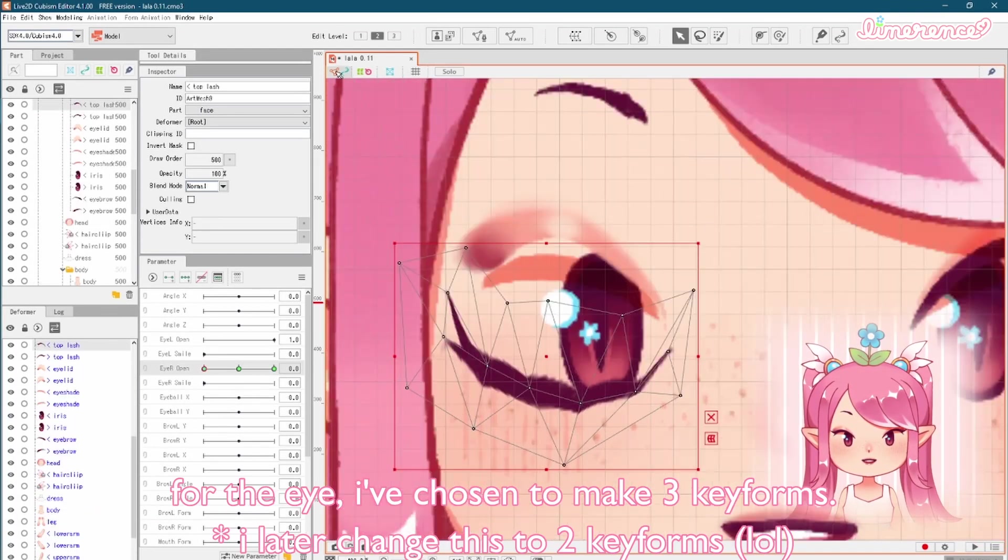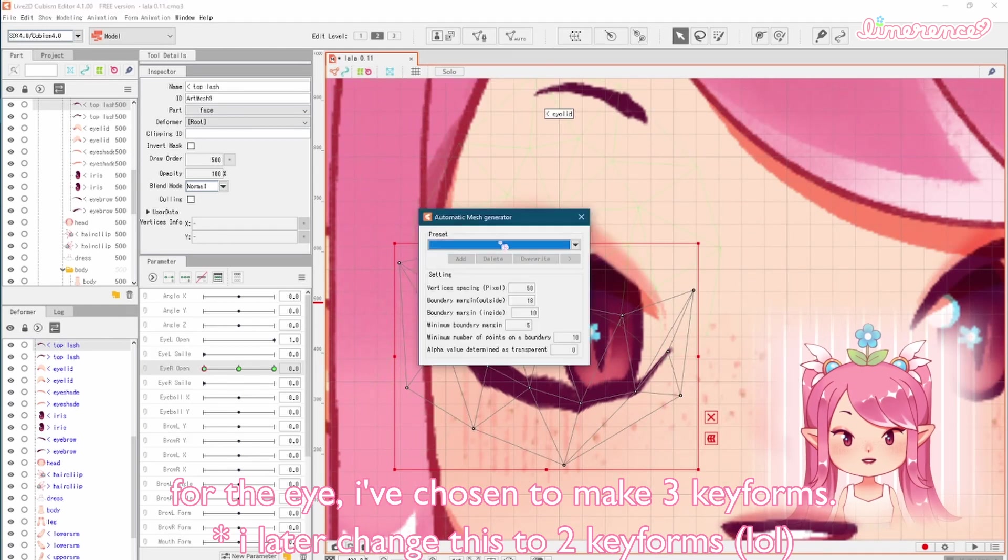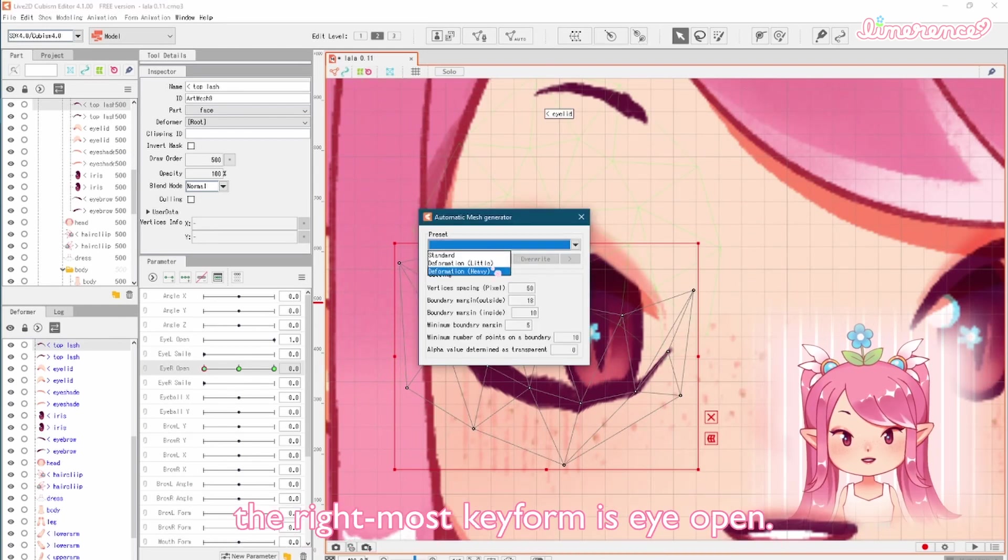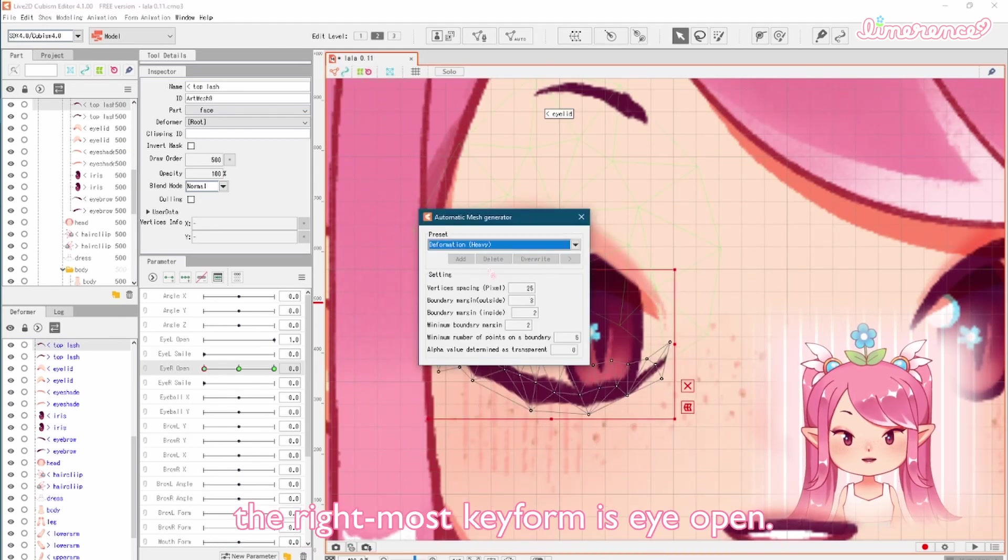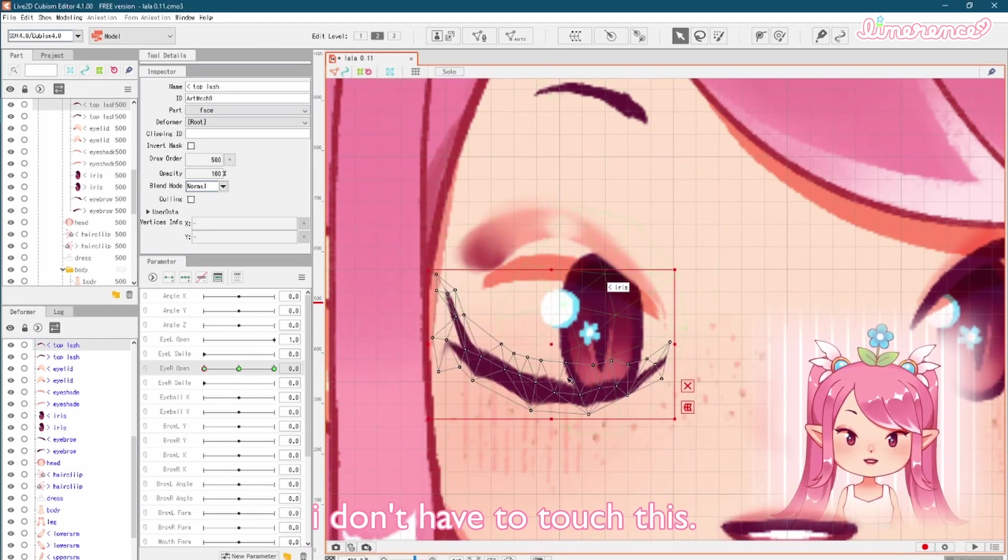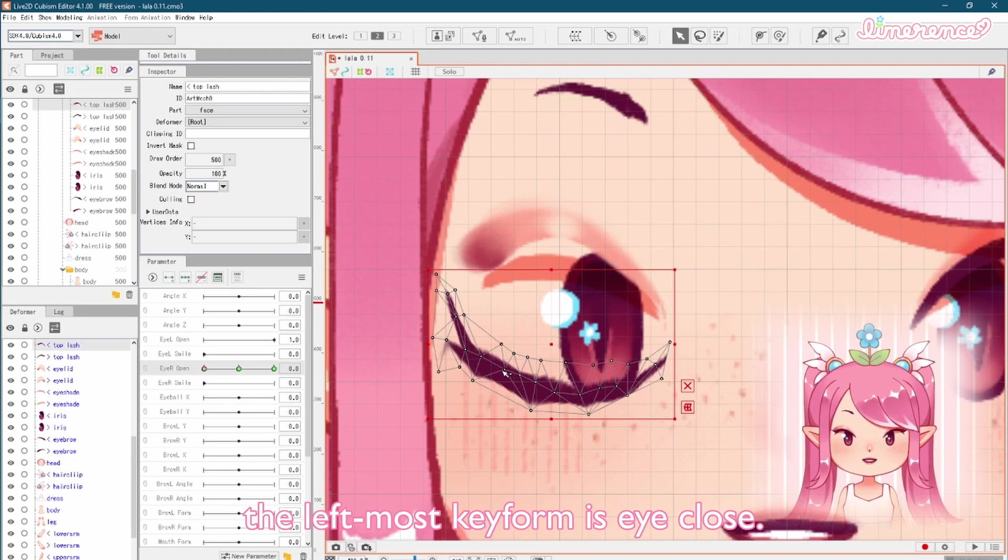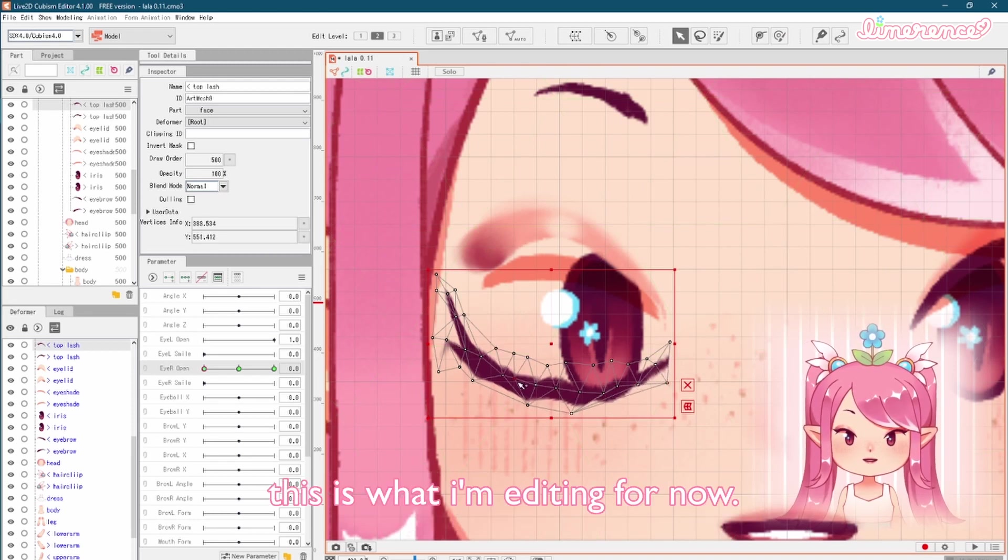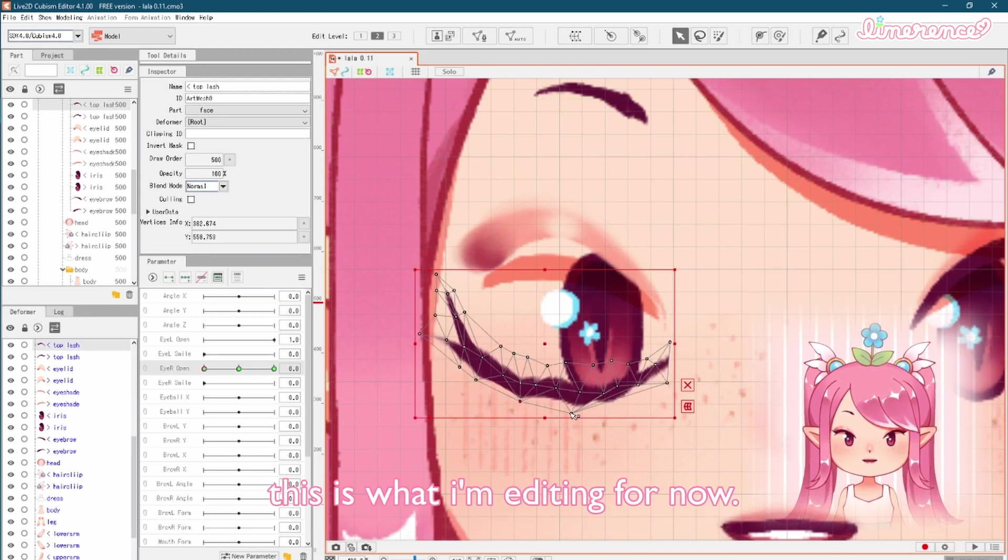For the eye, I've chosen to make three keyforms. The rightmost keyform is eye open. I don't have to touch this. The leftmost keyform is eye close. This is what I'm editing for now.